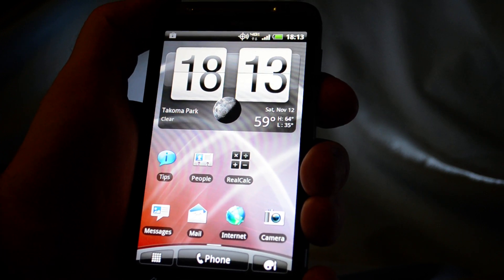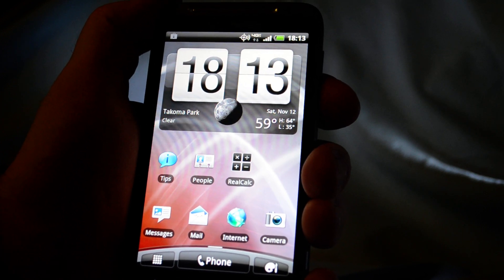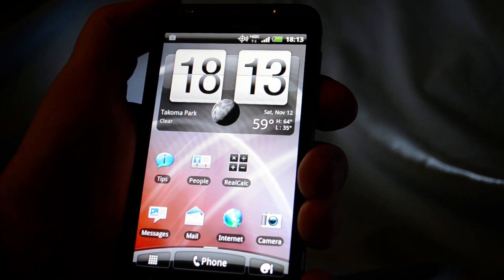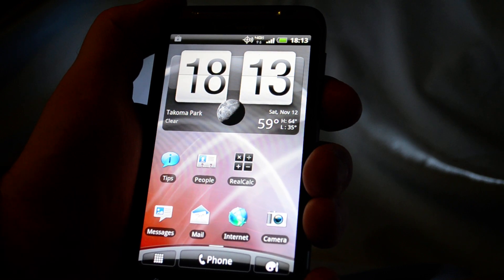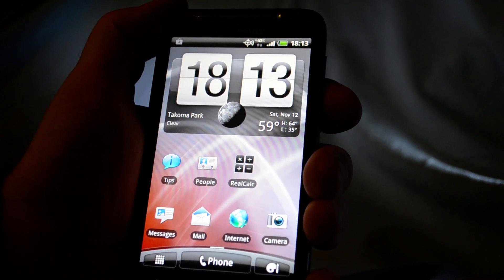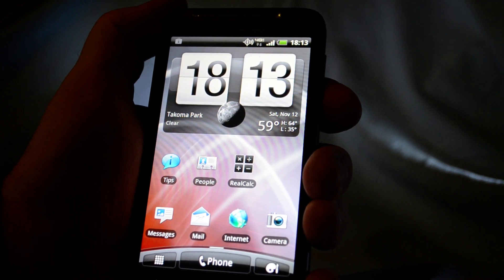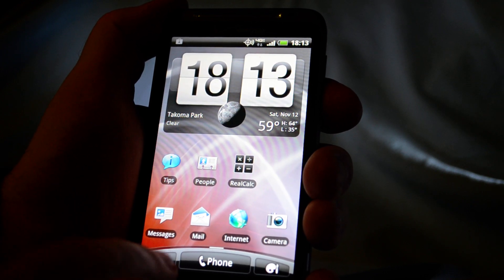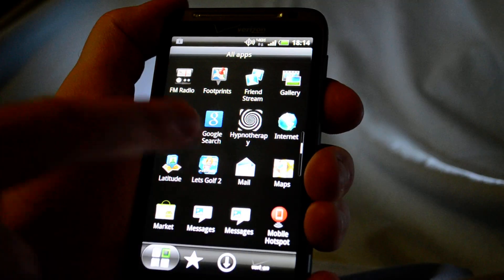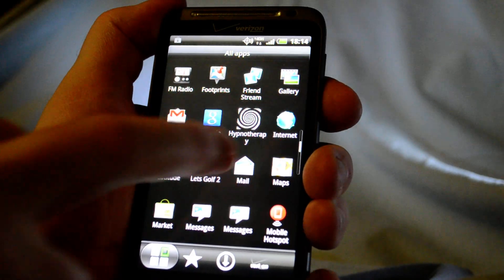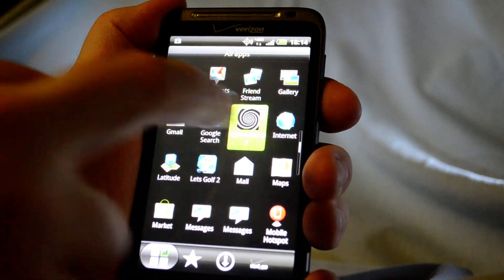Hi, Leroy Cain here with YinSoft to show you our new app on the Thunderbolt HTC. Our new app, Hypnotherapy.